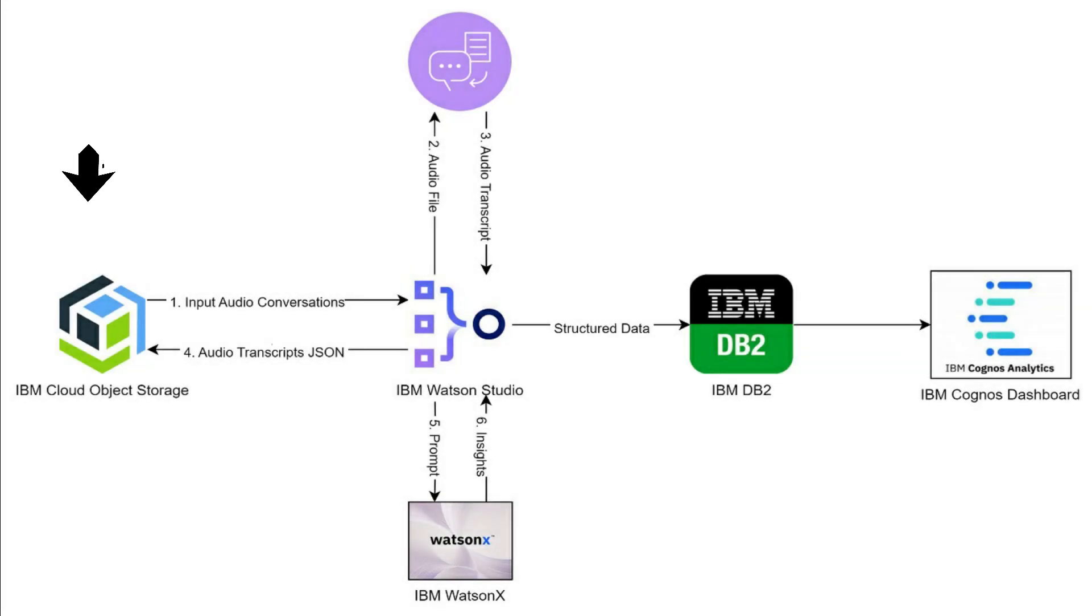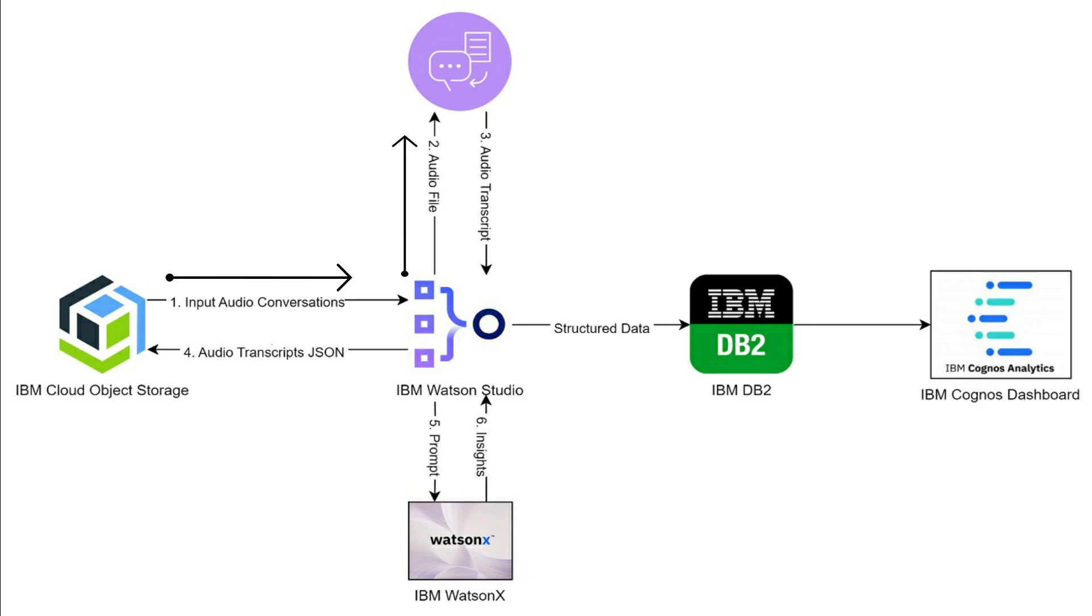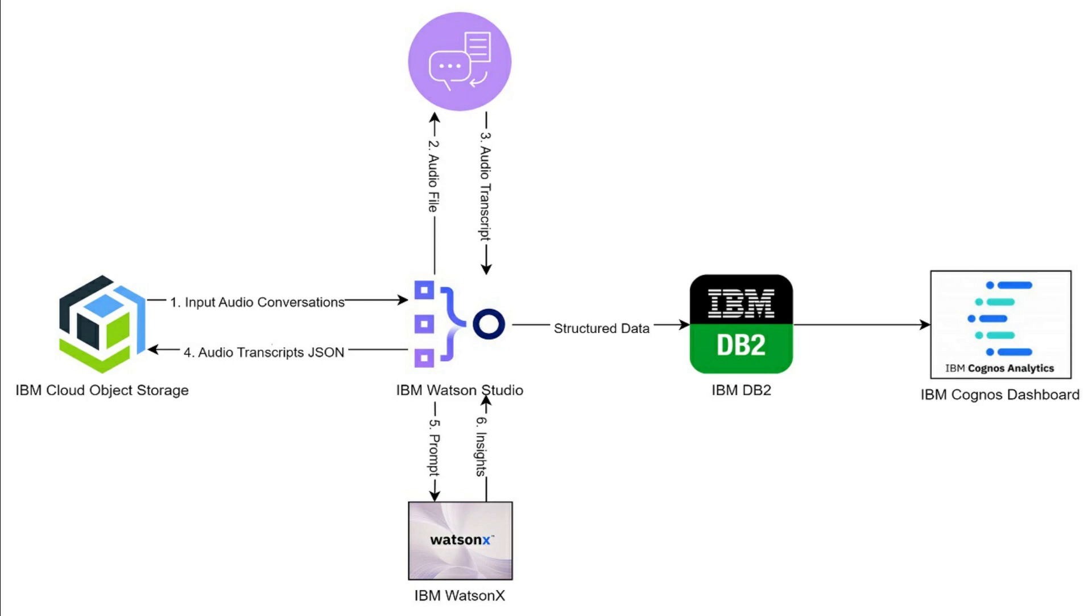It all begins with your audio data securely stored in cloud object storage. This audio conversation finds its way into the Watson speech-to-text through Watson's studio pipeline. With precision, it transforms spoken words into written records, also identifying the speakers within a conversation.